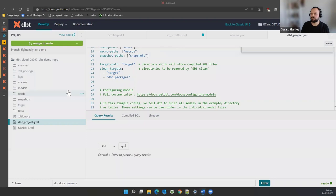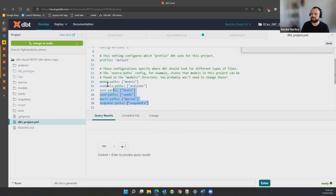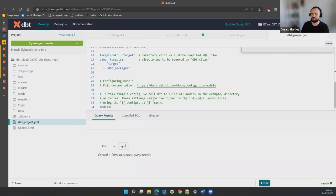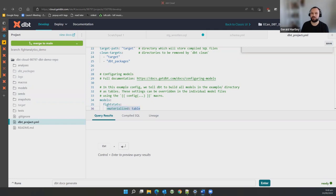Looking at the dbt_project.yml: this has configuration across the project as a whole. We're using mainly out-of-the-box configurations, and we can see the paths for where each folder maps to. One piece to note is the materialization setting — we've set it as materialized table, meaning all the models we have will be materialized and stored as persisted tables. If we're making a new model, a new table gets created in our database rather than a view. We'll come back to look at how we can override that.